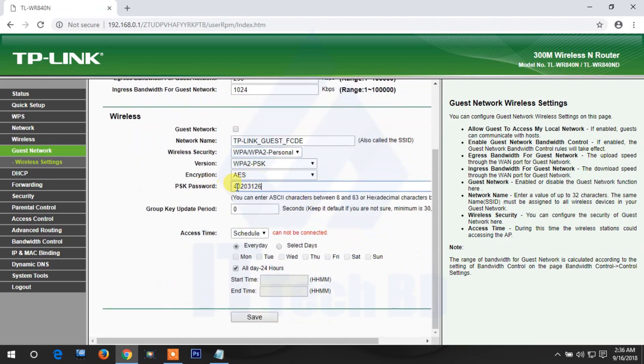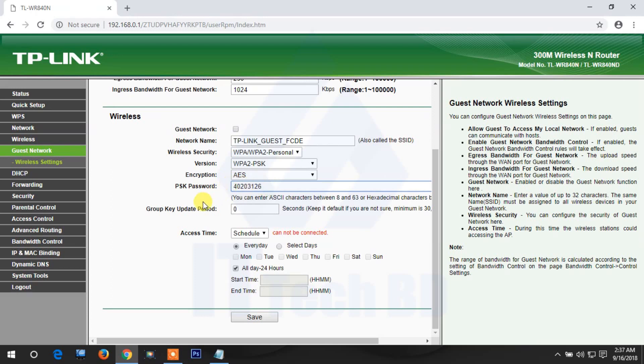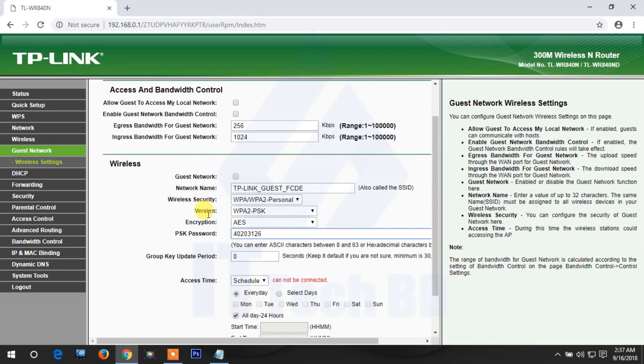This is the default password on the router backside. This appears in the password tab automatically, but you can enter any password you like.